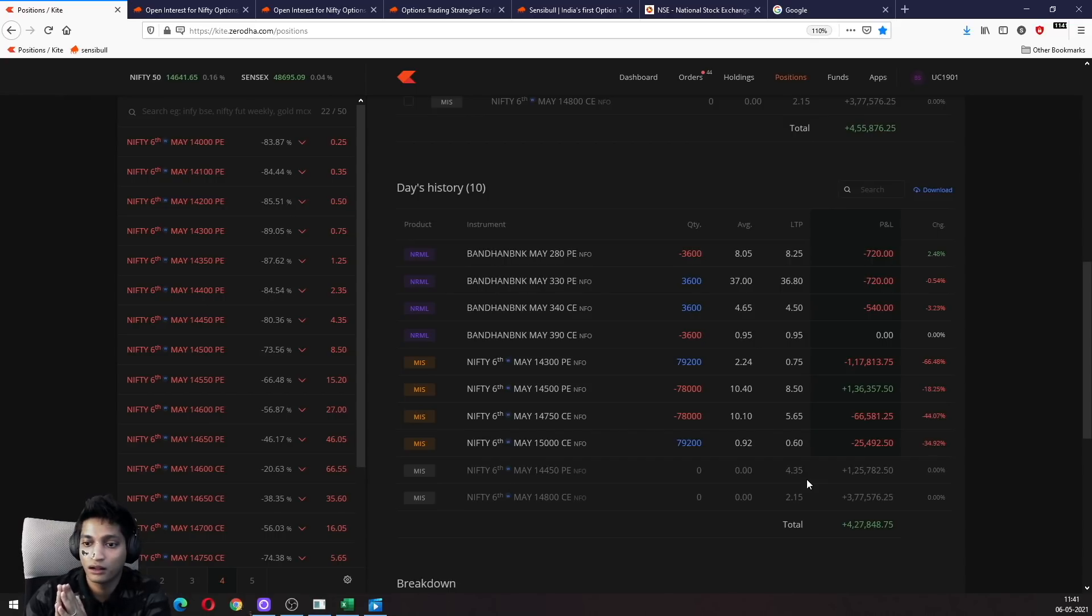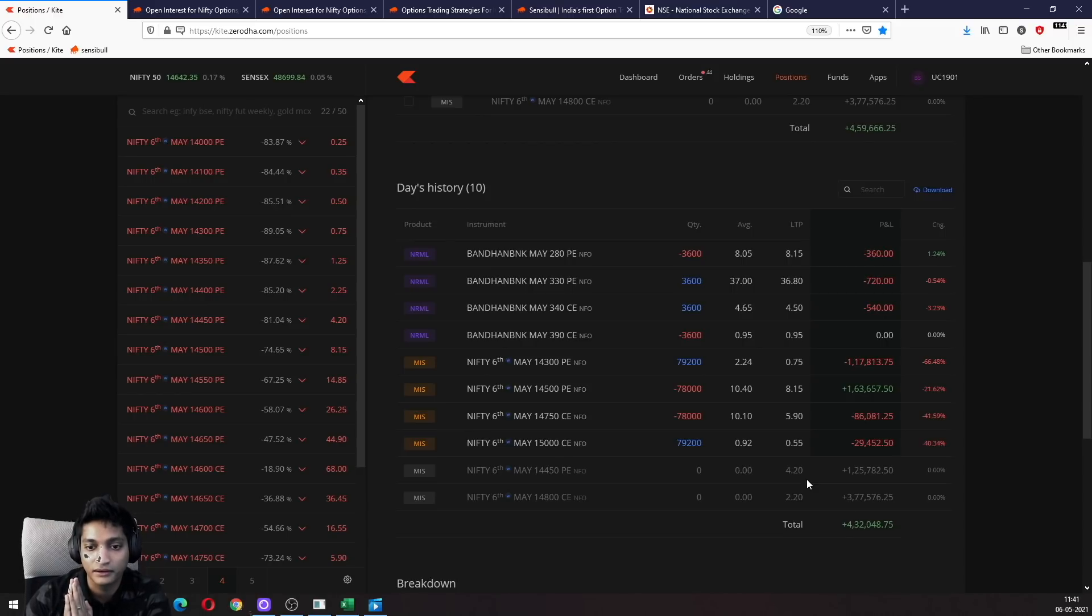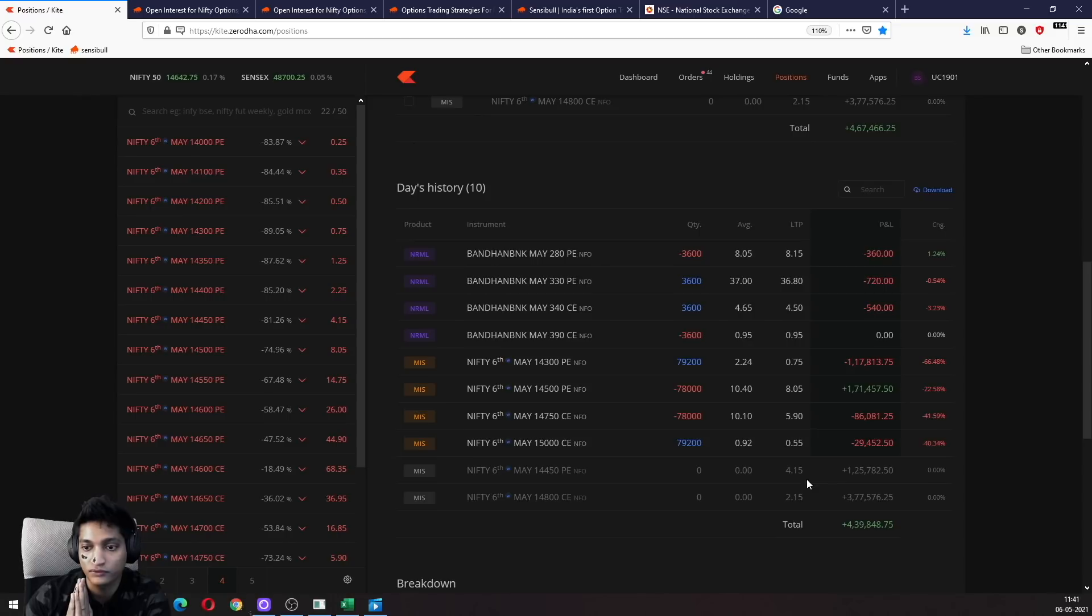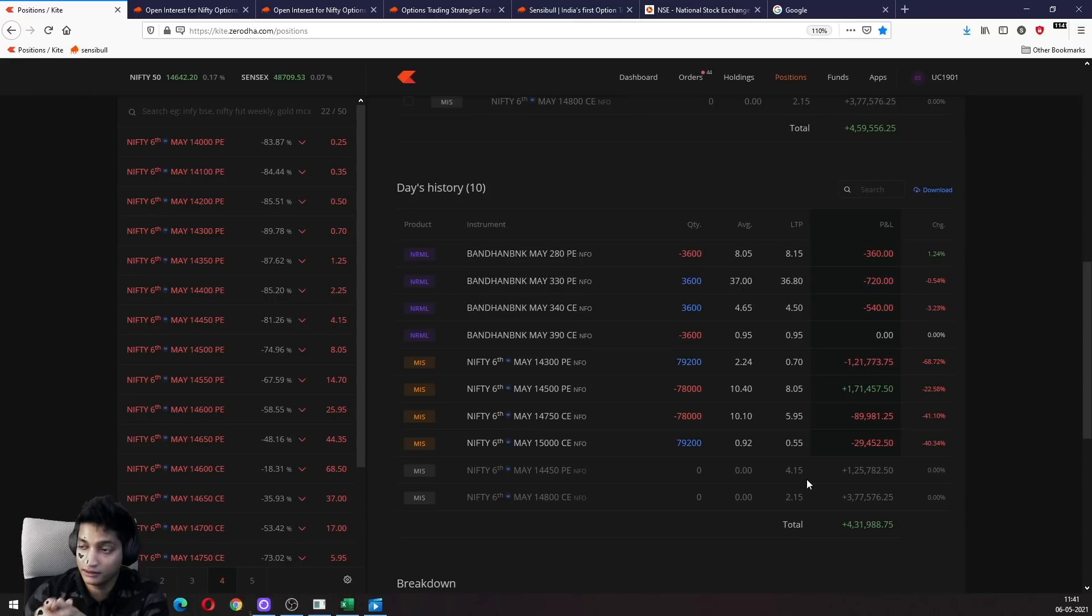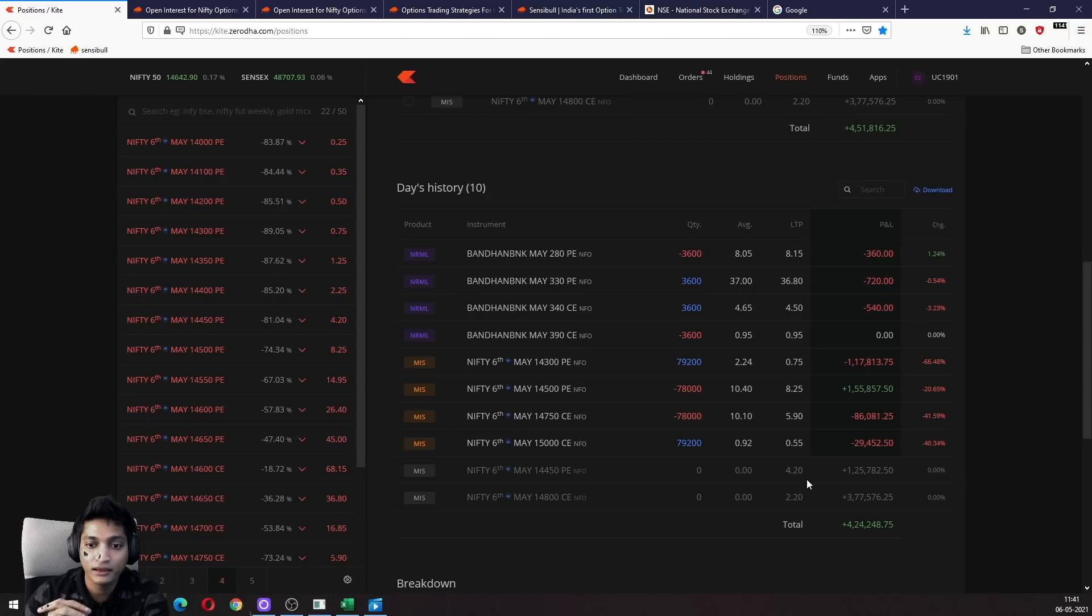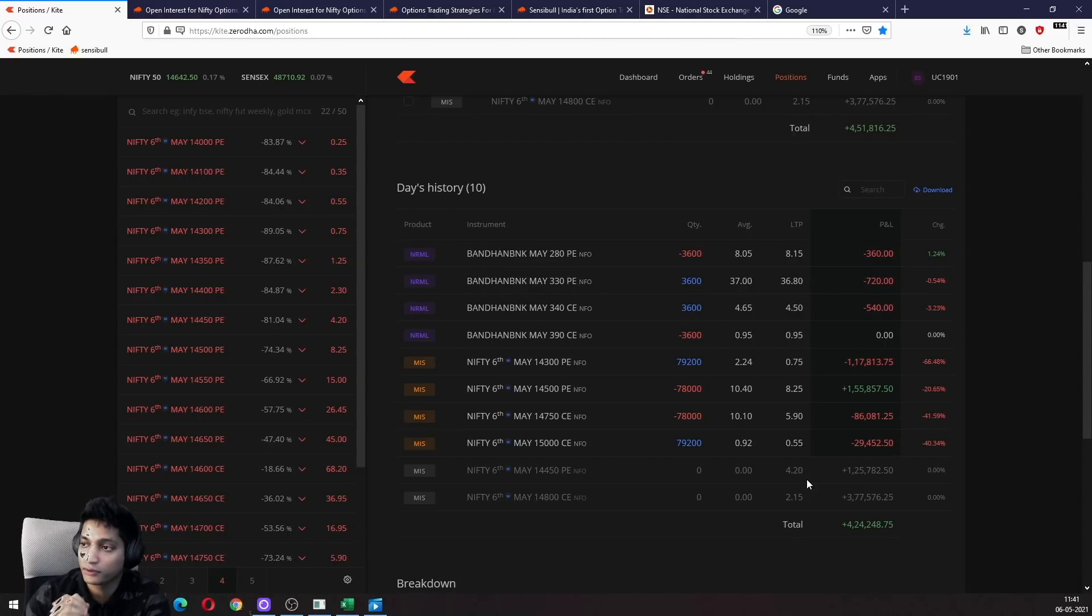Very simple. What is the credit that you will get if you sell the 14,500 put and buy the 14,450 put? It will be 4 rupees. What is the debit essentially - what will you be paying if you're buying the 14,500 put and selling the 14,450 put? You're creating a bear put spread.